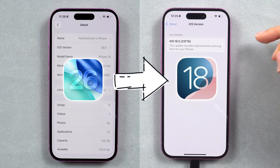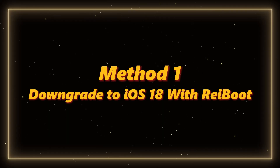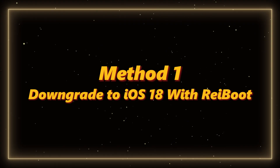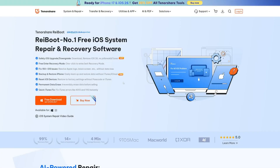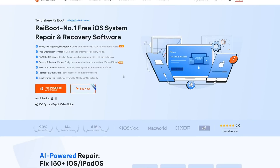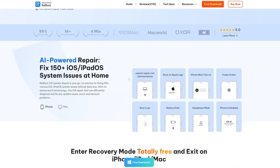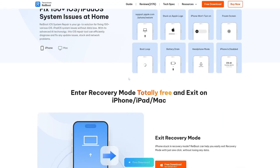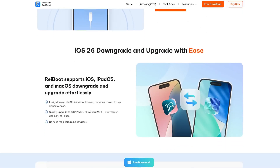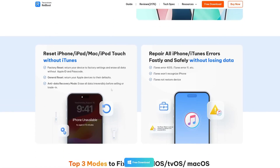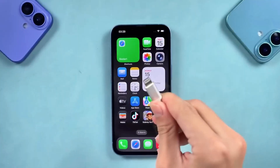Let's dive in. Method one: downgrade to iOS 18 with ReiBoot. ReiBoot is one of the most trusted iOS tools with over 10 years of experience in system repair. It's reliable, beginner-friendly, and best of all it keeps all your data safe. Here's how it works: first, download and install ReiBoot on your computer, open it, and connect your iPhone with a cable.